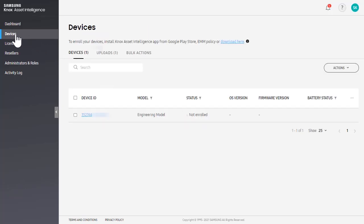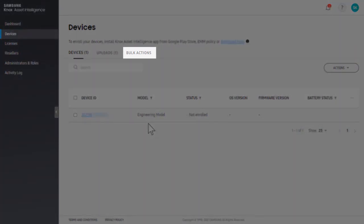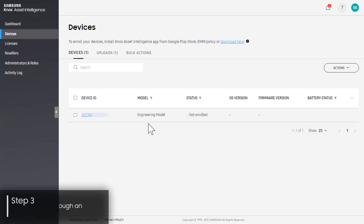If you want to manually upload devices, you can do this using bulk actions. Now it's time to enroll your devices.